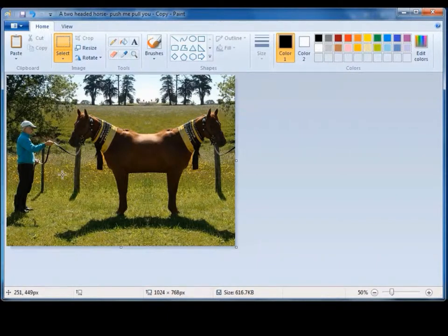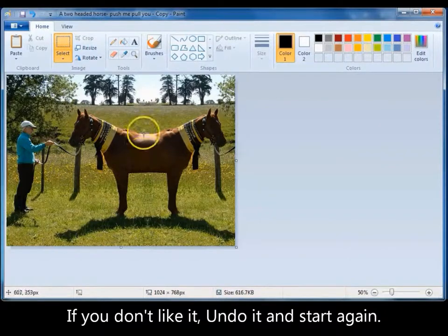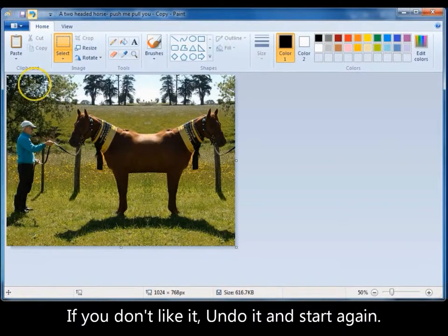You now have a photo of a push me pull you. If you've actually lined it up wrong, all you have to do is undo it and redo it.